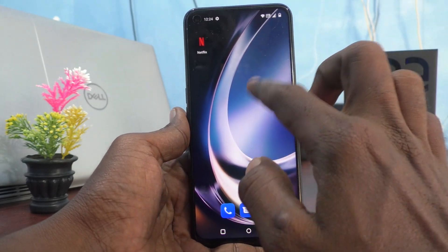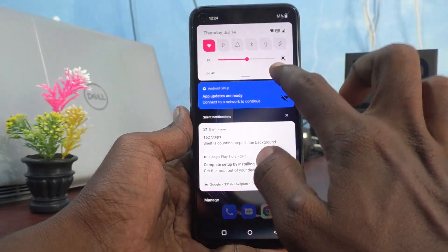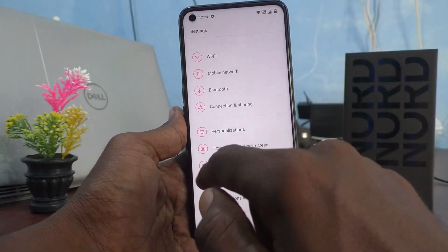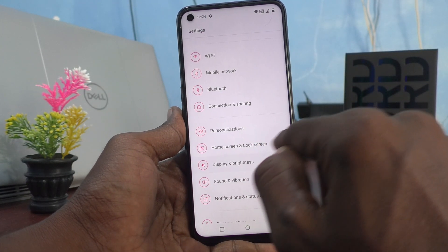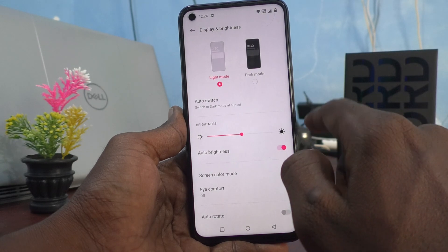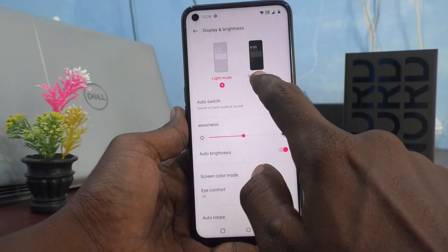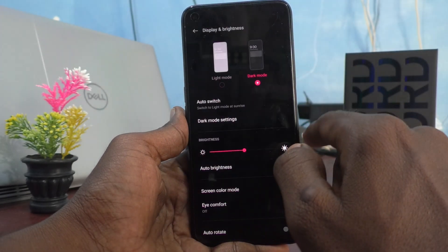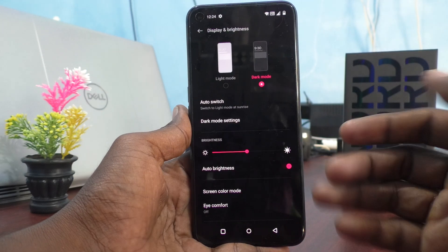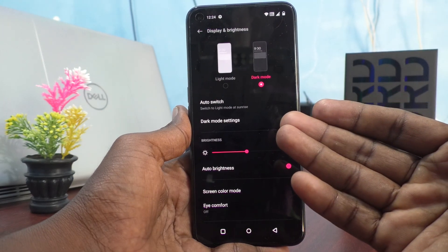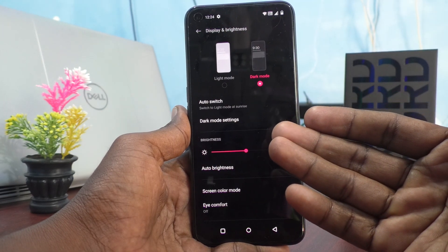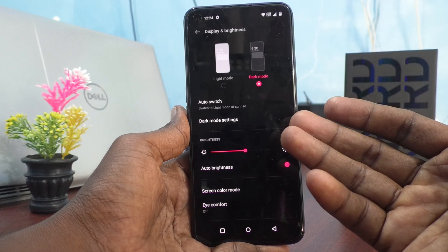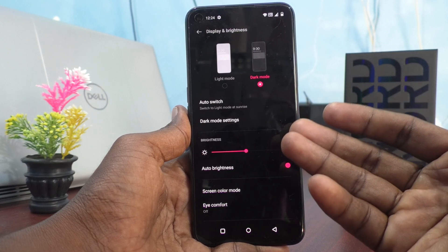First, go to the settings of your phone and click on Display and Brightness. Now tap on Dark Mode. Dark mode will be instantly applied — yes, dark mode is applied and you can use your phone in low light.